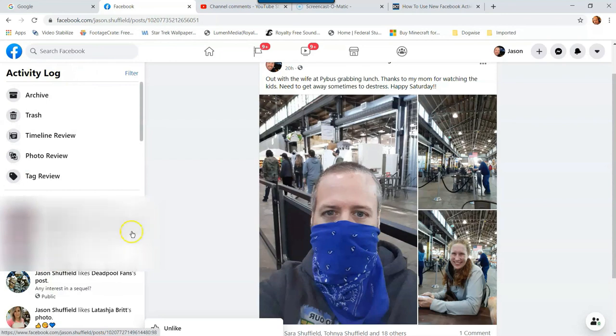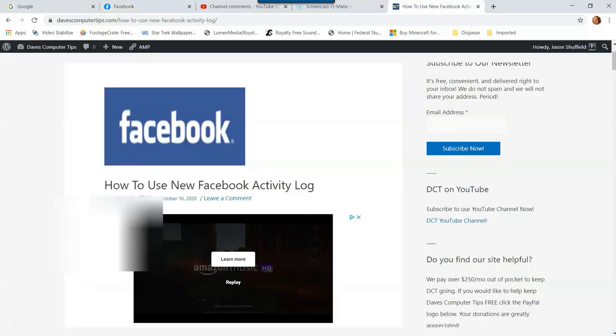That's kind of the review I'm giving you right now, but hey, get in there, mess with it, see what you can figure out. And that's how you use the new Facebook activity log.